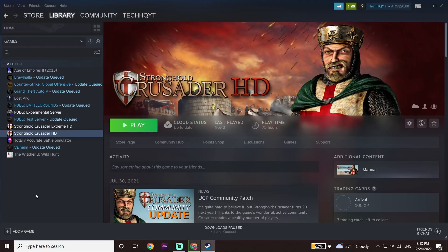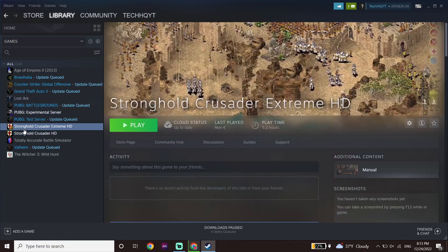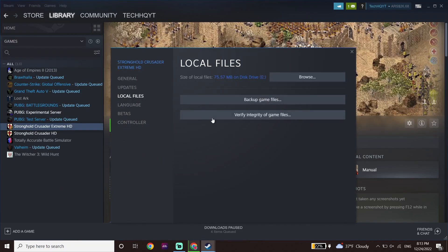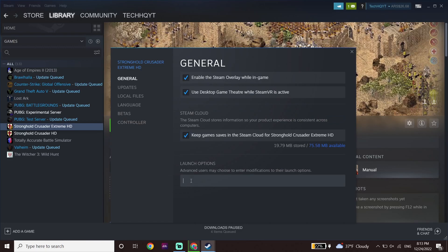Then just go ahead and click on Library, and now look to find Call of Duty Warzone 2.0. If you play it from Steam, just go ahead and right-click on it, then click on Properties, now click on Local Files, and then click on Verify Integrity of Game Files. For the first solution, go to General and for the launch option, just go ahead and enter this command: minus D3D11. This will play Call of Duty Warzone 2.0 with DirectX 11.